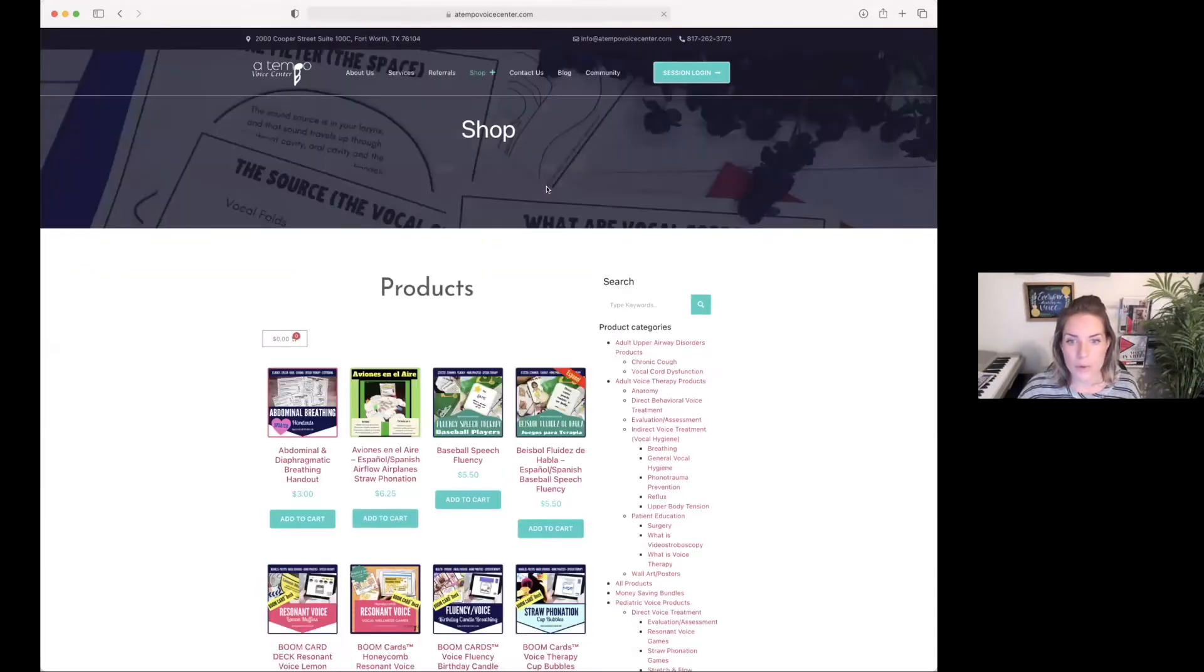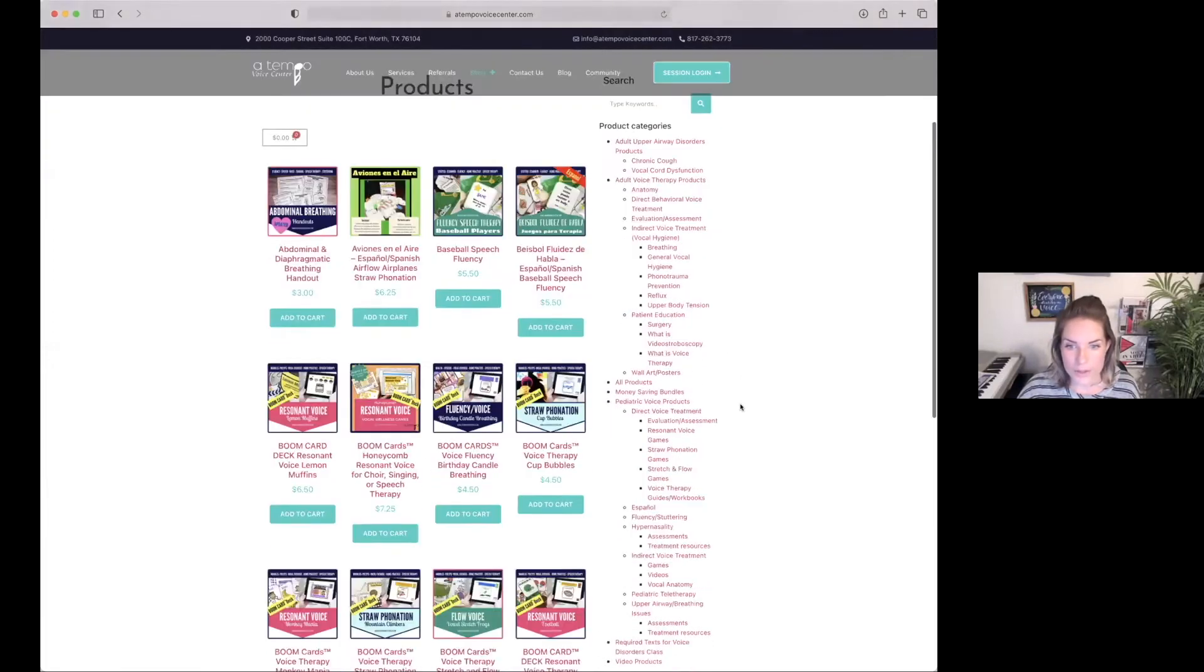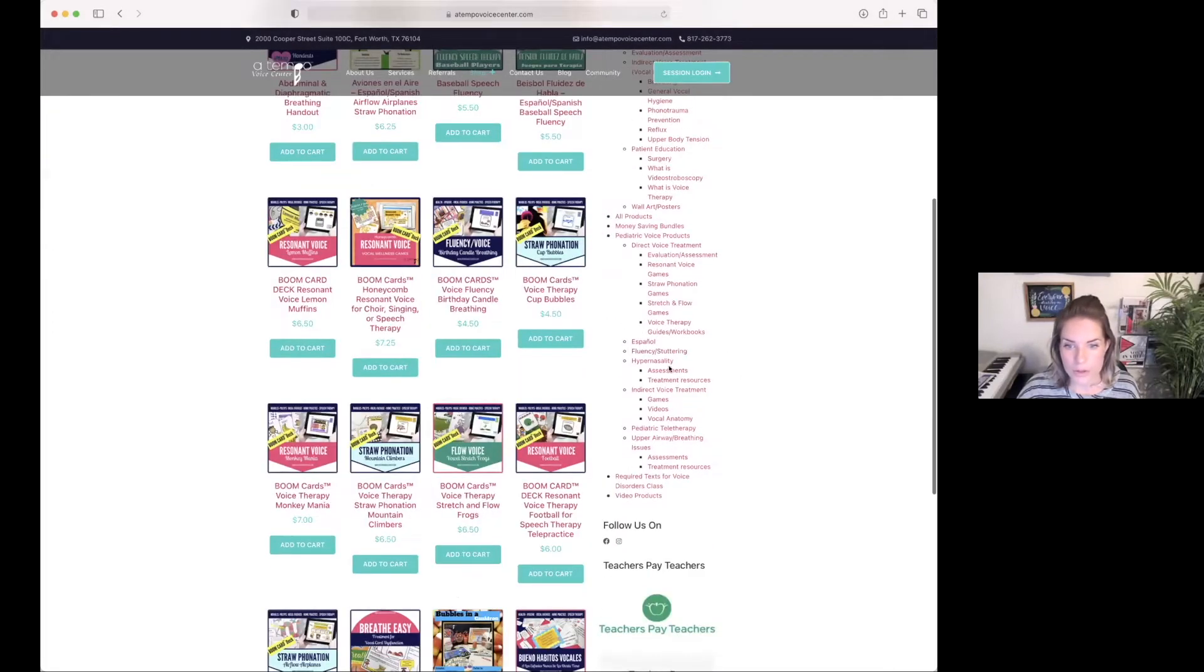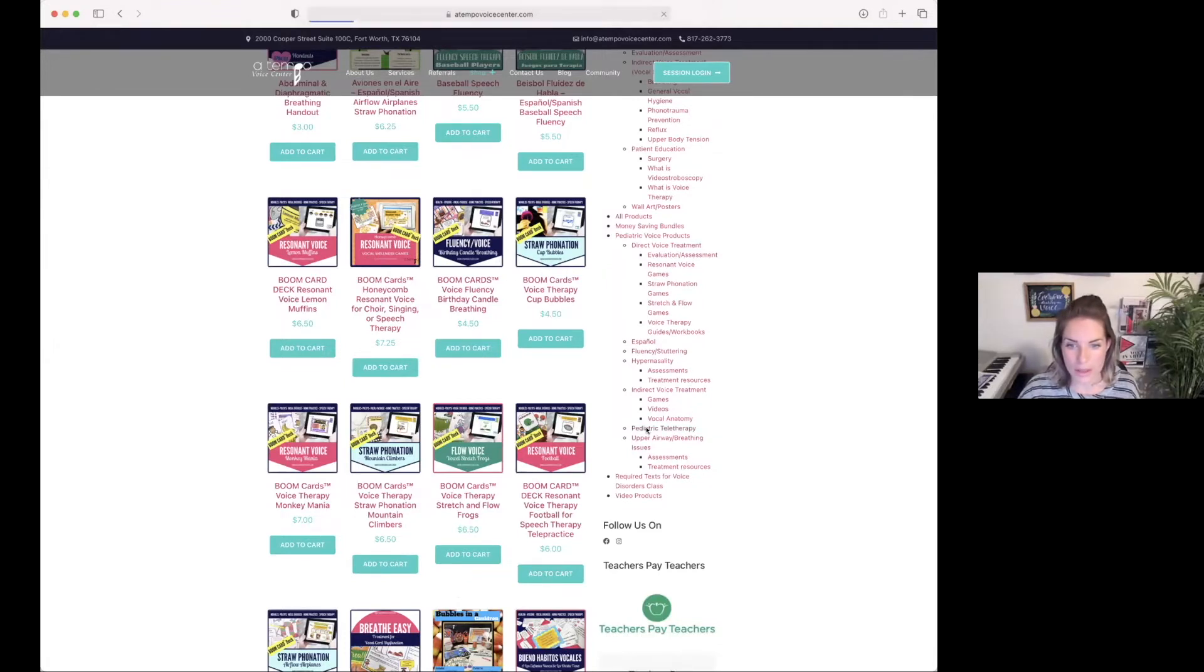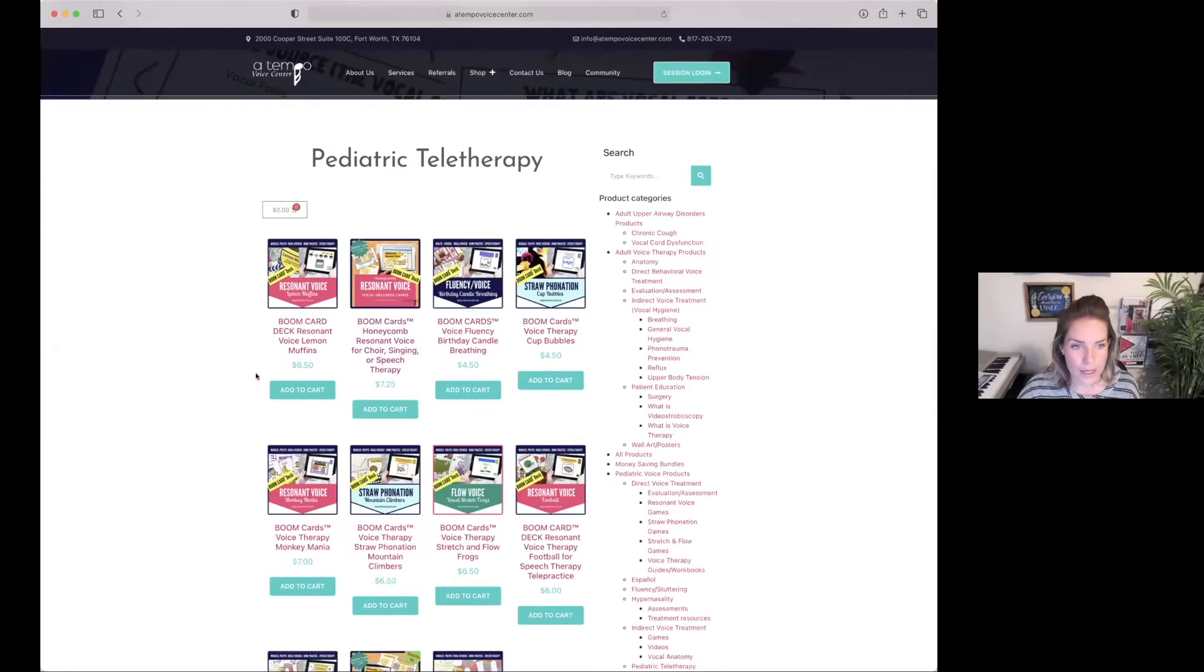This is for a purchase you have yet to make. So if I want to search for something to treat pediatrics and teletherapy, I'm going to click on that category. And I need Resonant Voice Lemon Muffins Boom Card Deck, so I'm going to add that to my cart.